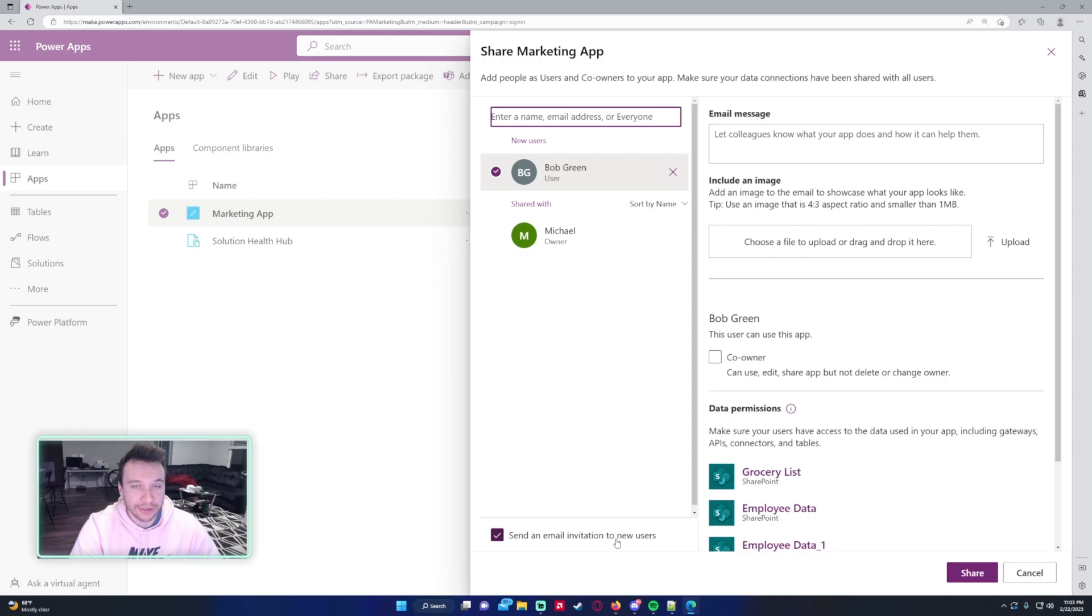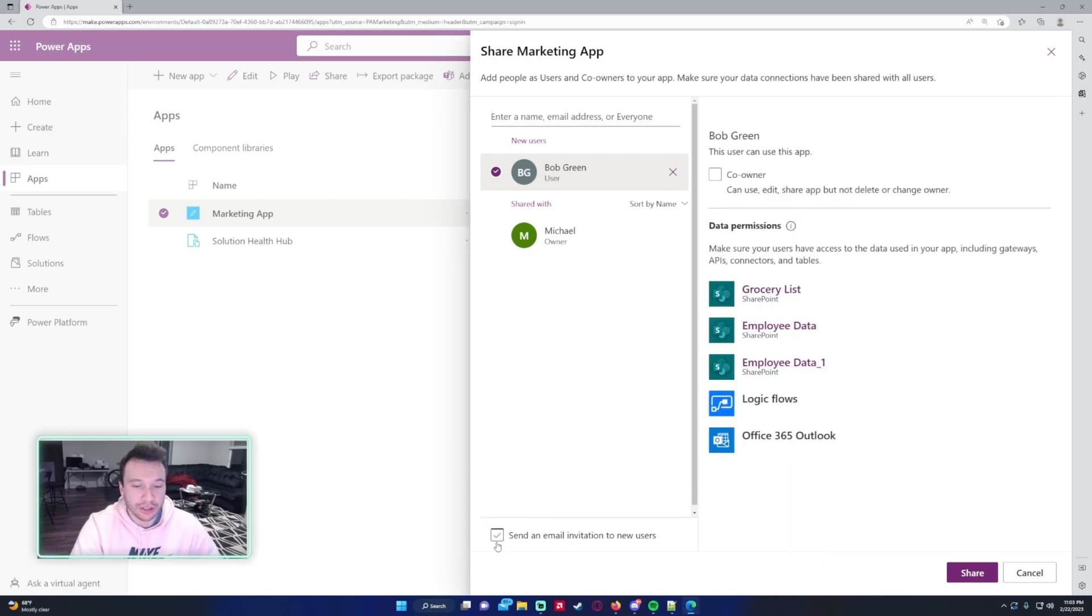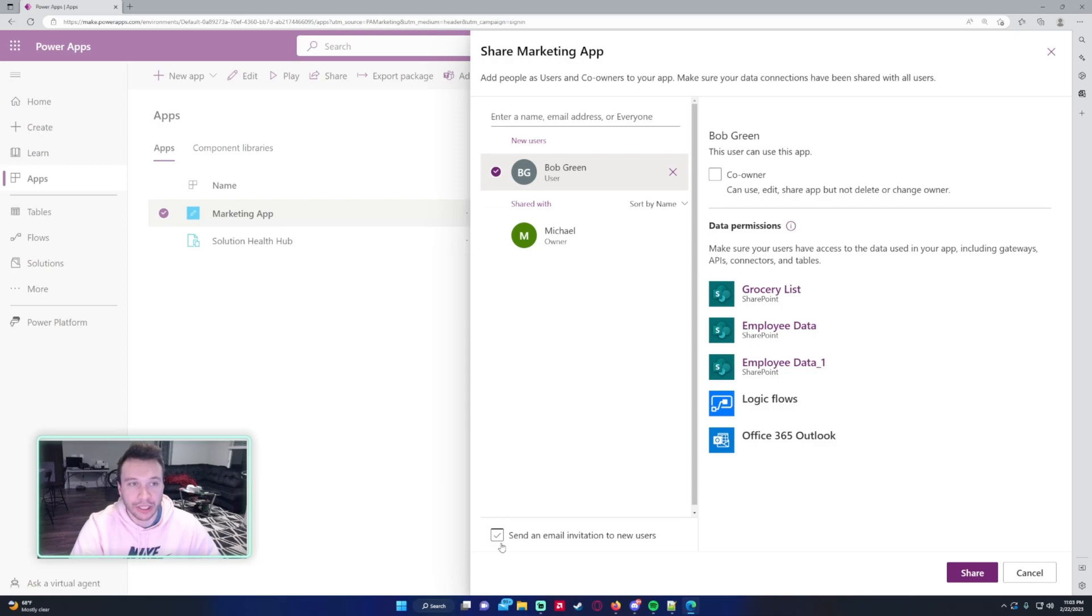You want to send Bob an email letting him know that he has access to the Power App. You're able to do that with the email and include a picture on the side. If you uncheck this, that menu goes away and he won't receive a notification about the Power App, but it will appear in his Power Apps menu for the apps he can use.